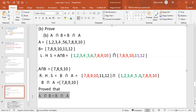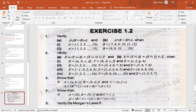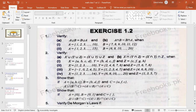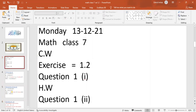If A intersection B equals B intersection A, then we have proved the commutative law of intersection. I have completed Part A and Part B of question number one. You have to do question number two as homework — Part A: A union B equals B union A, and Part B: A intersection B equals B intersection A. Note the classwork in your copy and question number two is homework.